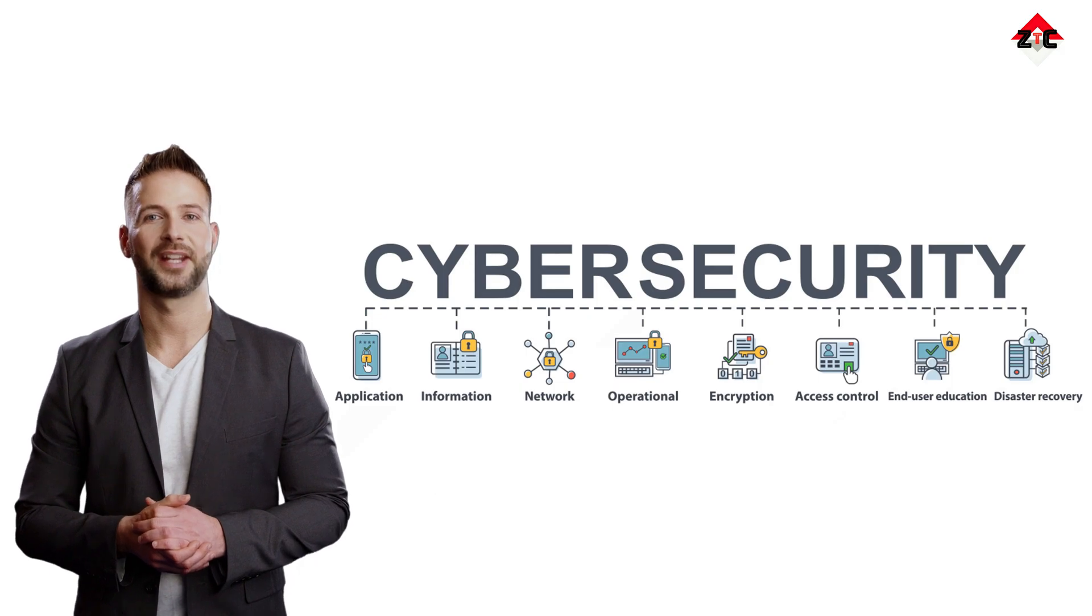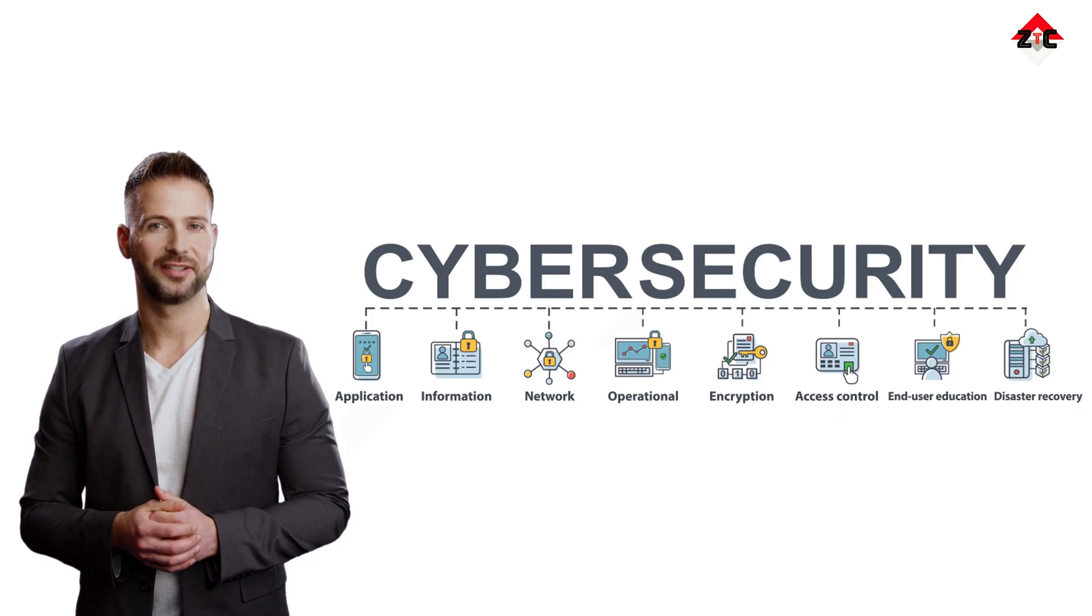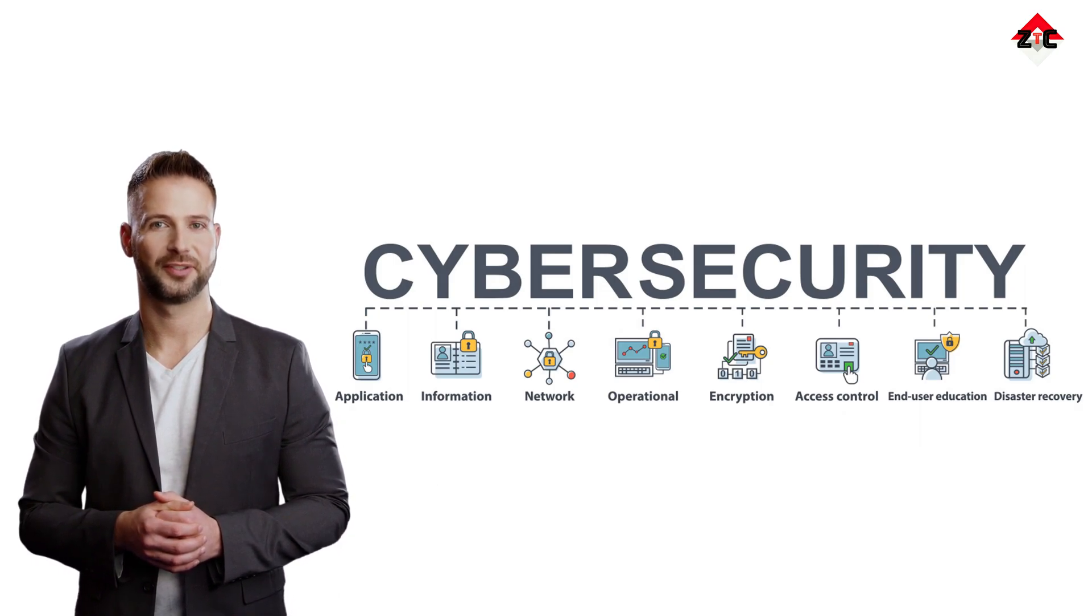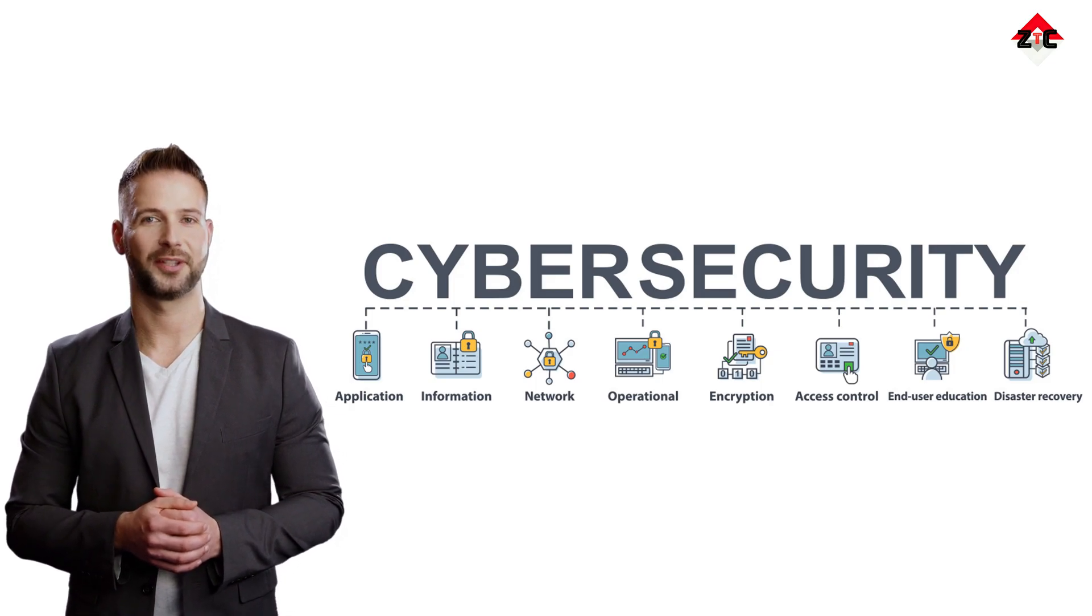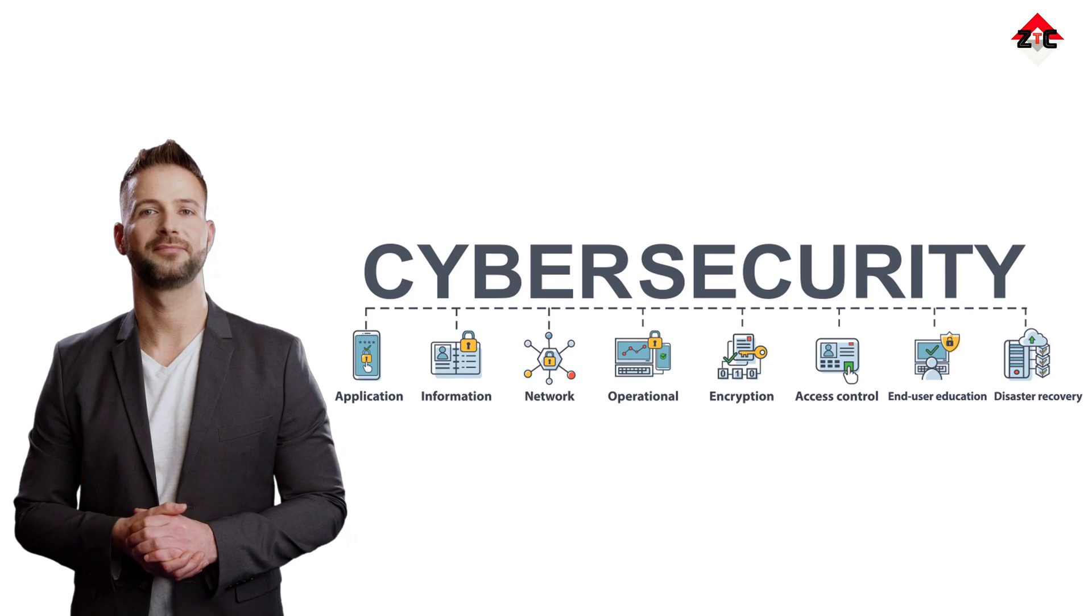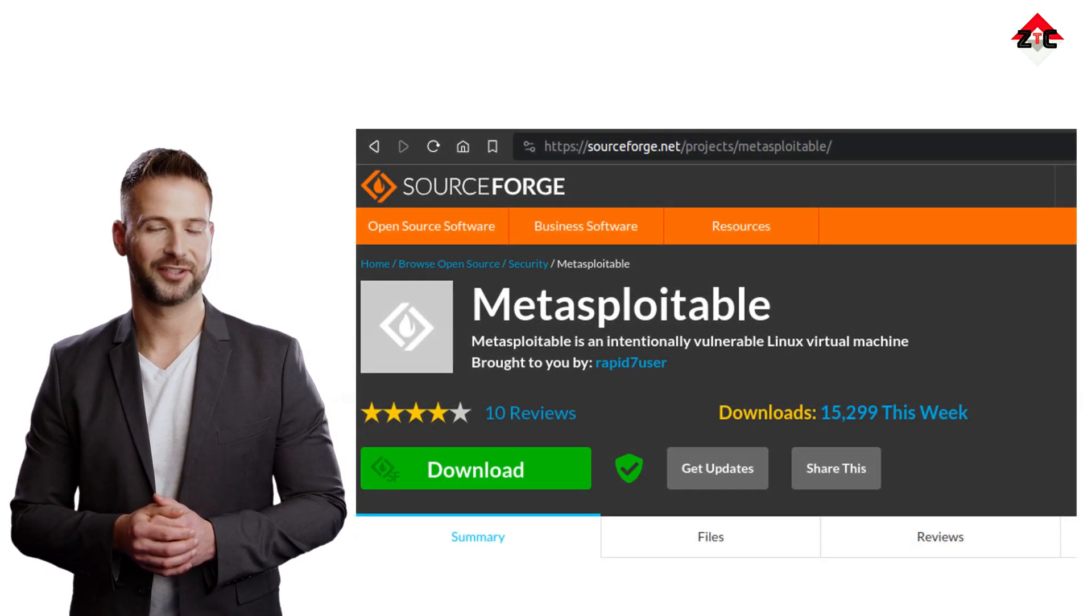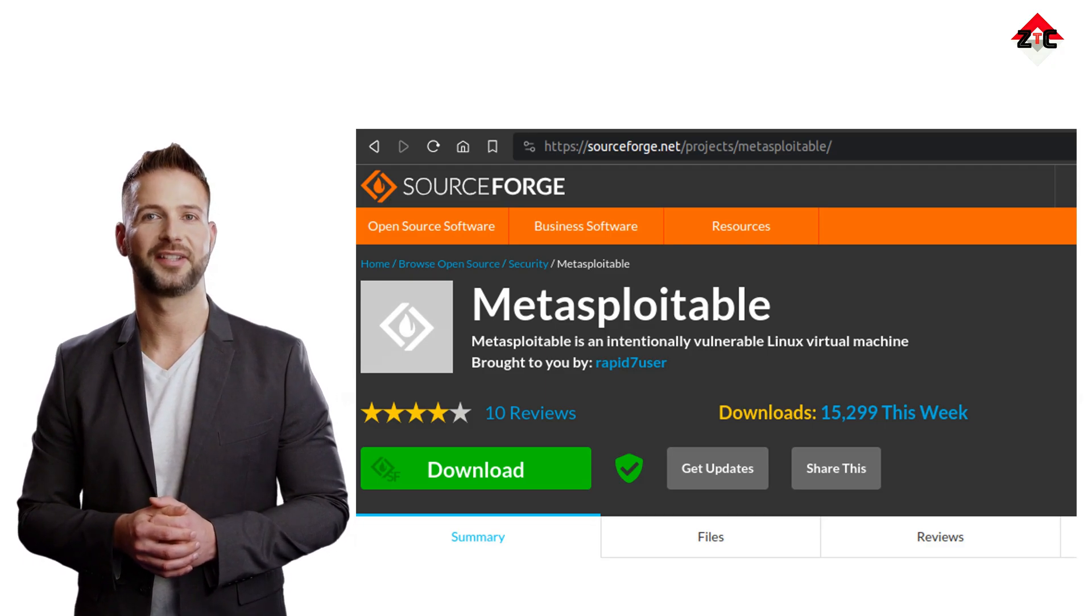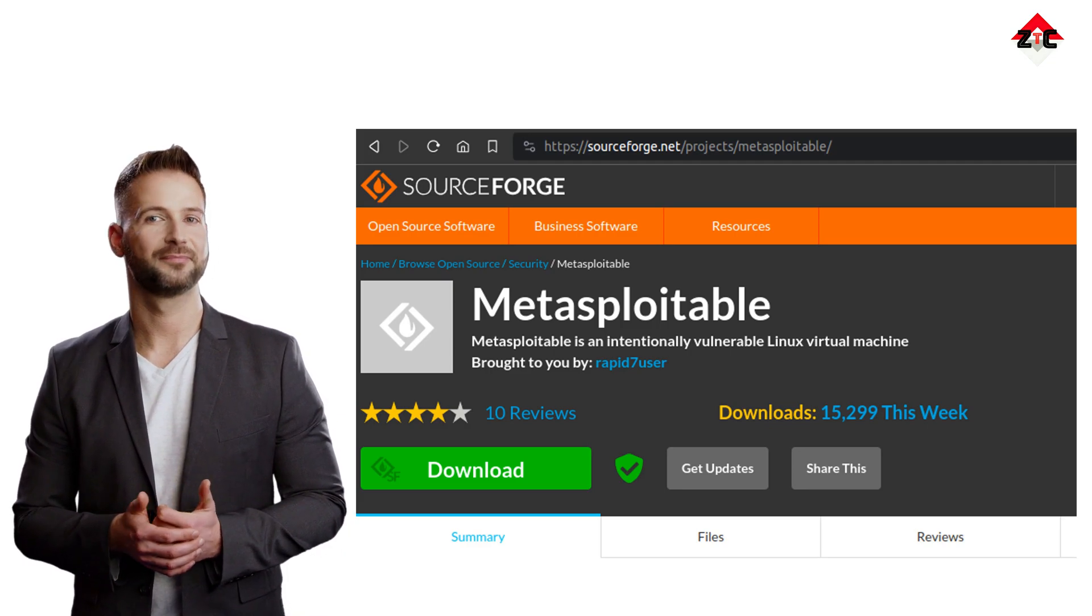In the dynamic and ever-evolving realm of cybersecurity, hands-on experience is a priceless asset. Aspiring security professionals, students, and enthusiasts seek safe yet realistic environments to hone their skills in penetration testing, exploit development, and vulnerability assessment. Metasploitable emerges as a valuable solution, offering a controlled platform to practice ethical hacking techniques without the risk of harming real-world systems.